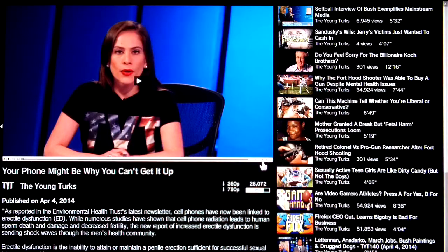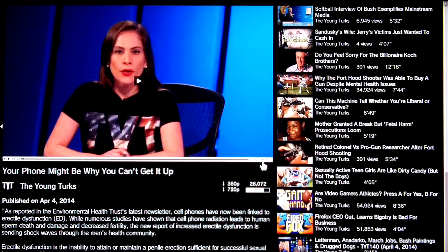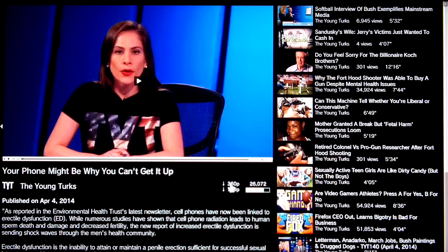Below the cursor you can see the video views — 26,000 odd — and under that is the bookmarklet's rating indicator, which I'll describe in detail later on. To the left of that you've got a couple of download links where you can download the video typically in either 360p or 720p.